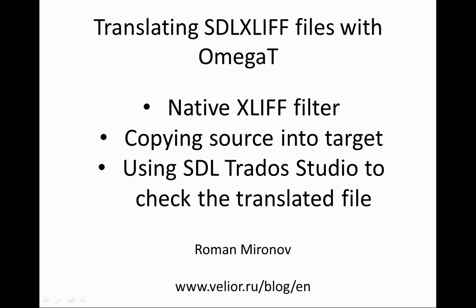This video shows the very basics of this process. I will show you how to use the native XLIFF filter in OmegaT, how to prepare SDLXLIFF files to use with this filter, and how to use Studio to check the translated file.